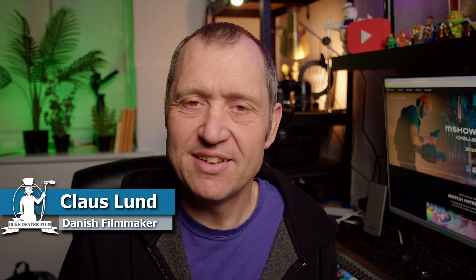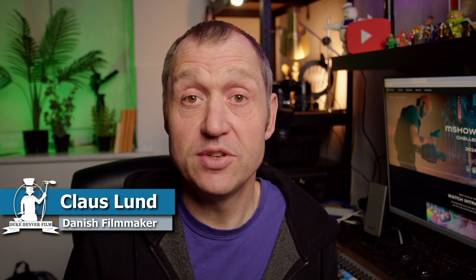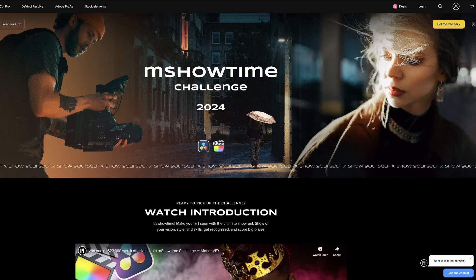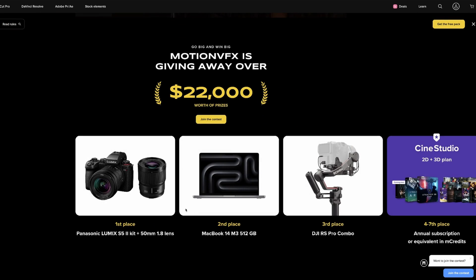Hello, Klaus here, and welcome back to yet another video here at the channel. In today's video, we're going to talk about a new challenge that MotionVFX are making — the M.Showtime challenge. It's a challenge where you can win prizes up to $22,000. There is also a free pack which you can go and download right from the MotionVFX homepage. In this video, we're just going to have a look at the free pack, because free stuff for your editing software — in this case DaVinci Resolve — is always helpful and always welcomed.